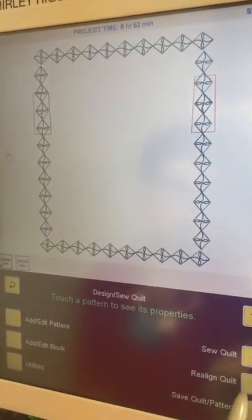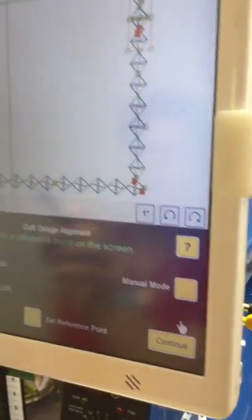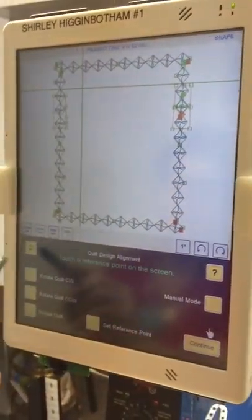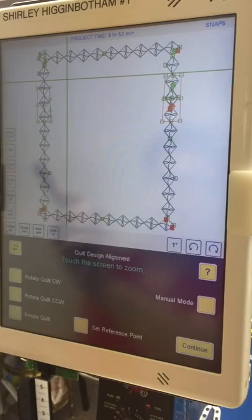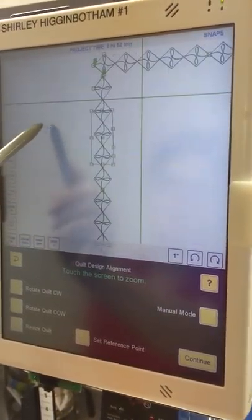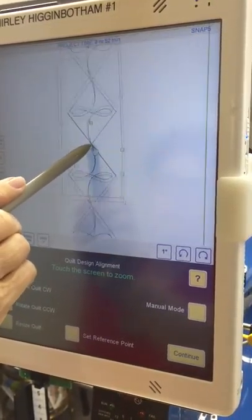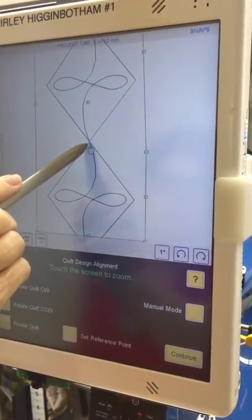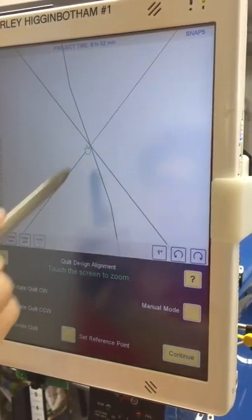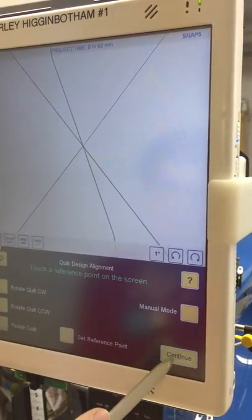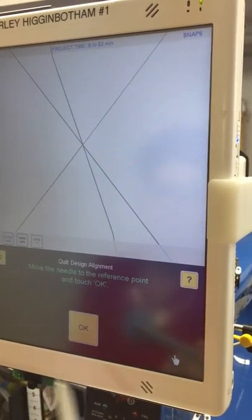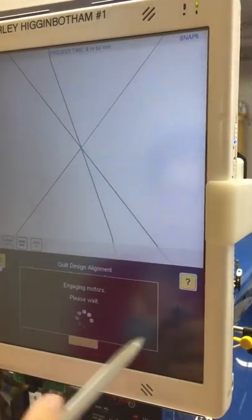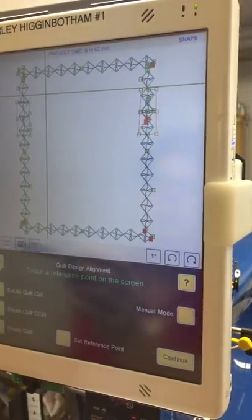So we're going to realign the quilt. I'm going to zoom in and I'm going to touch right where I want to realign between these two diamonds. Continue. But I didn't set the reference point so here we go.